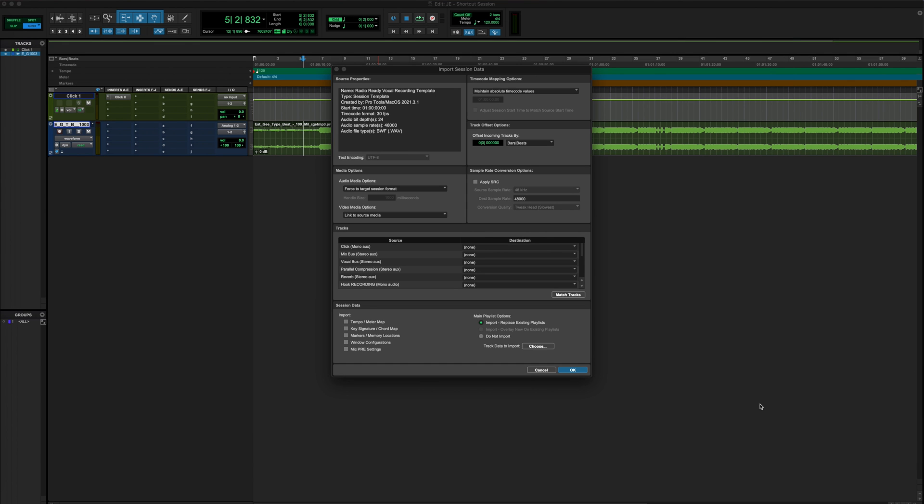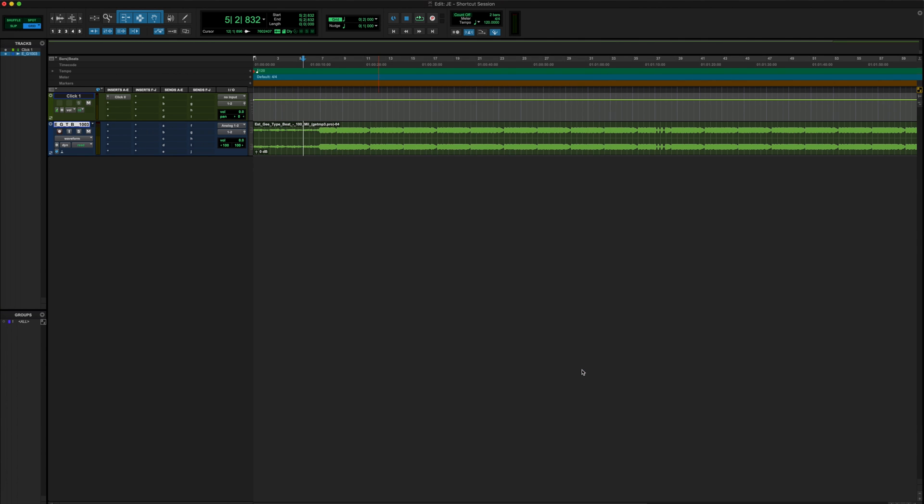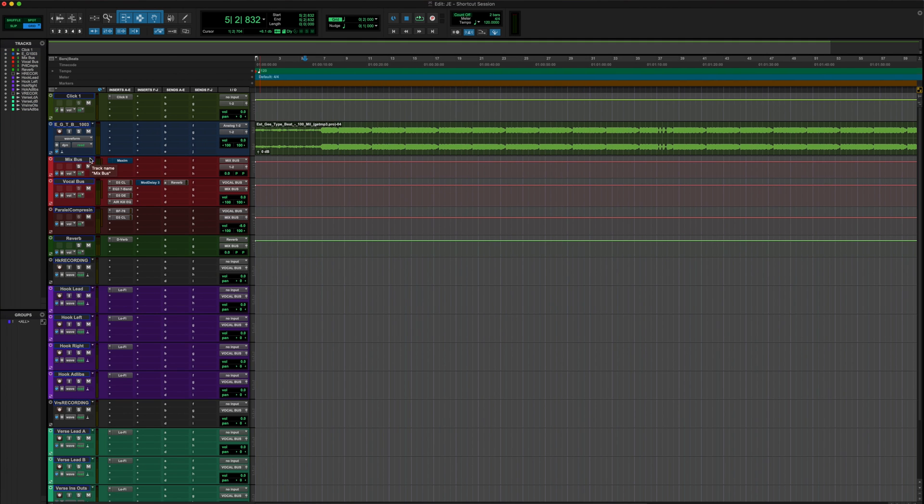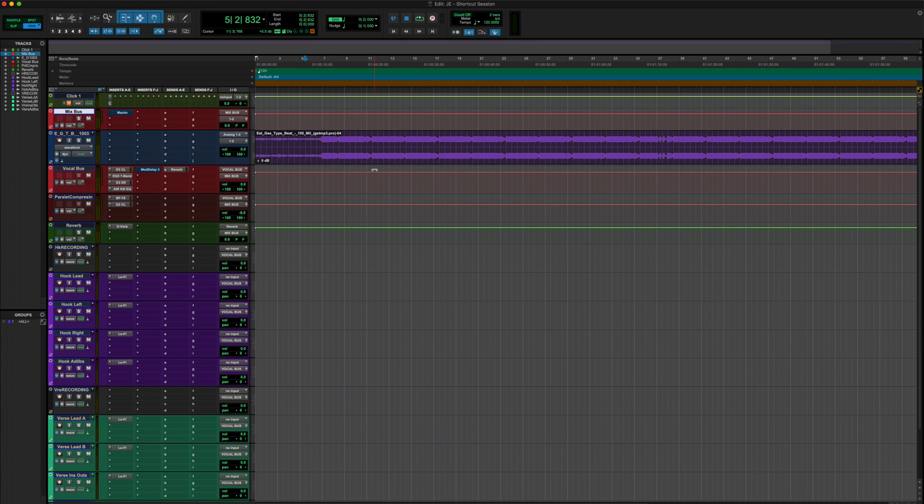The difference between importing our audio or our beat, which is shortcut number two, is this is going to be actually importing like template data. So I will go ahead and import all of my material here. So now that we have our session data imported, aka our recording template, let's go ahead and dive into some routing shortcuts.